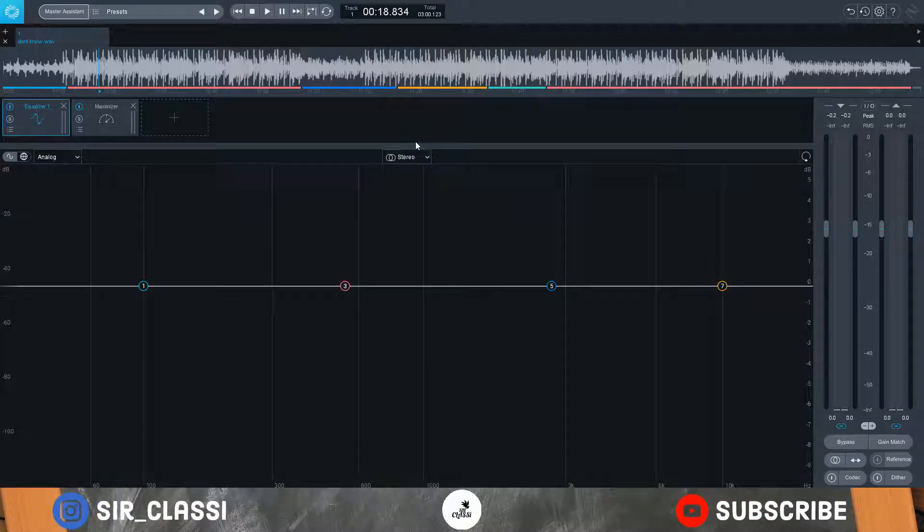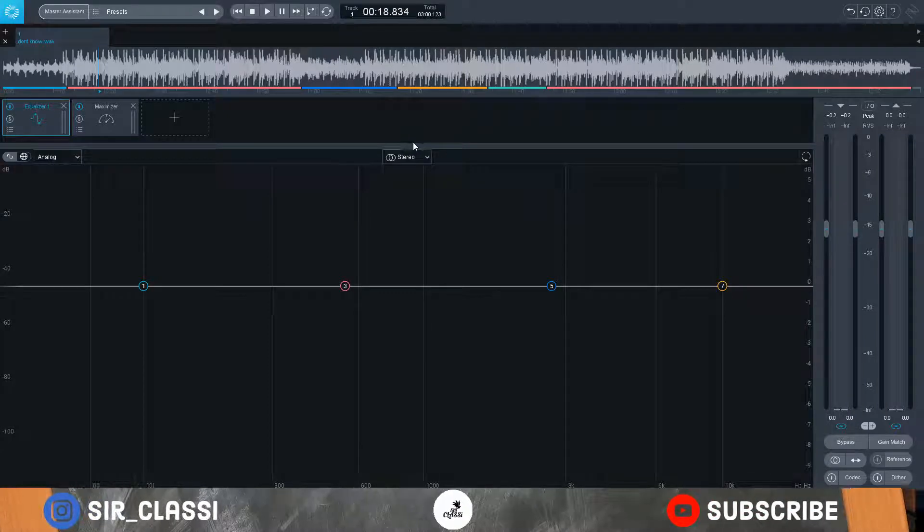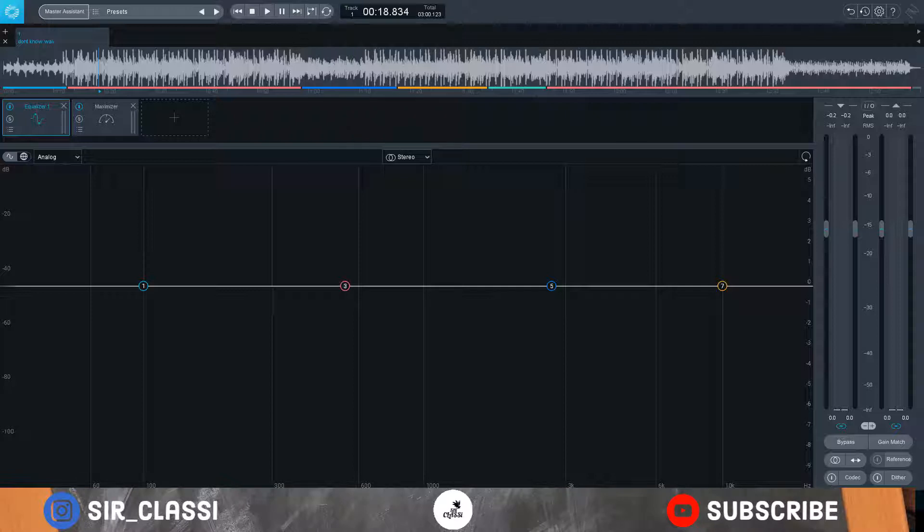Hi guys, today I'm going to show you how to master a song professionally using iZotope Ozone 9. I'm going to show you how I master songs, my process.